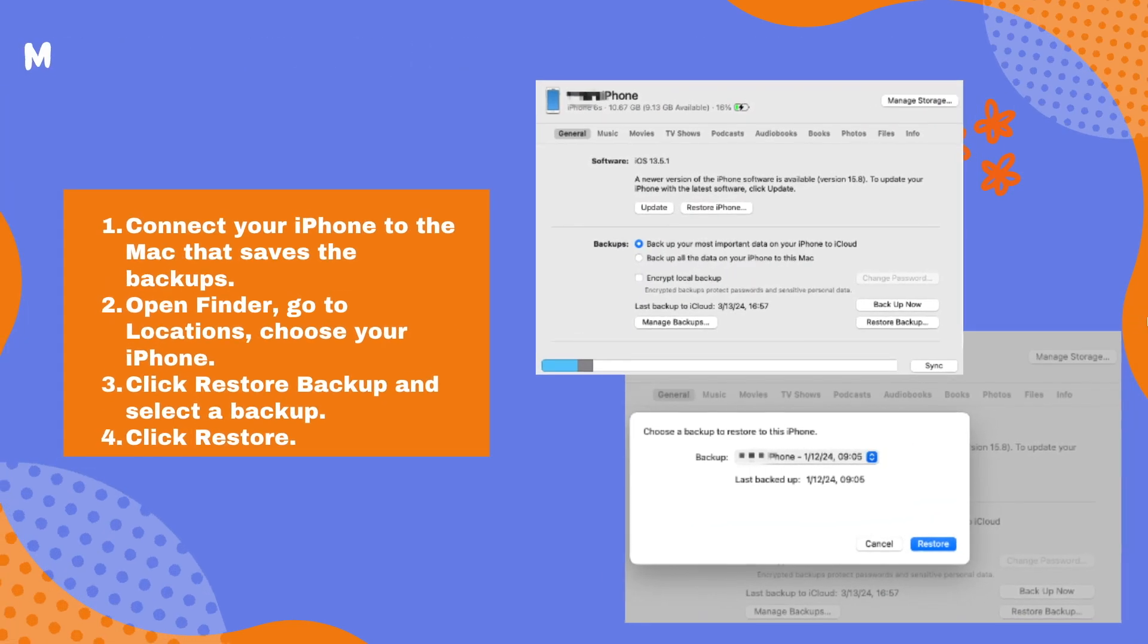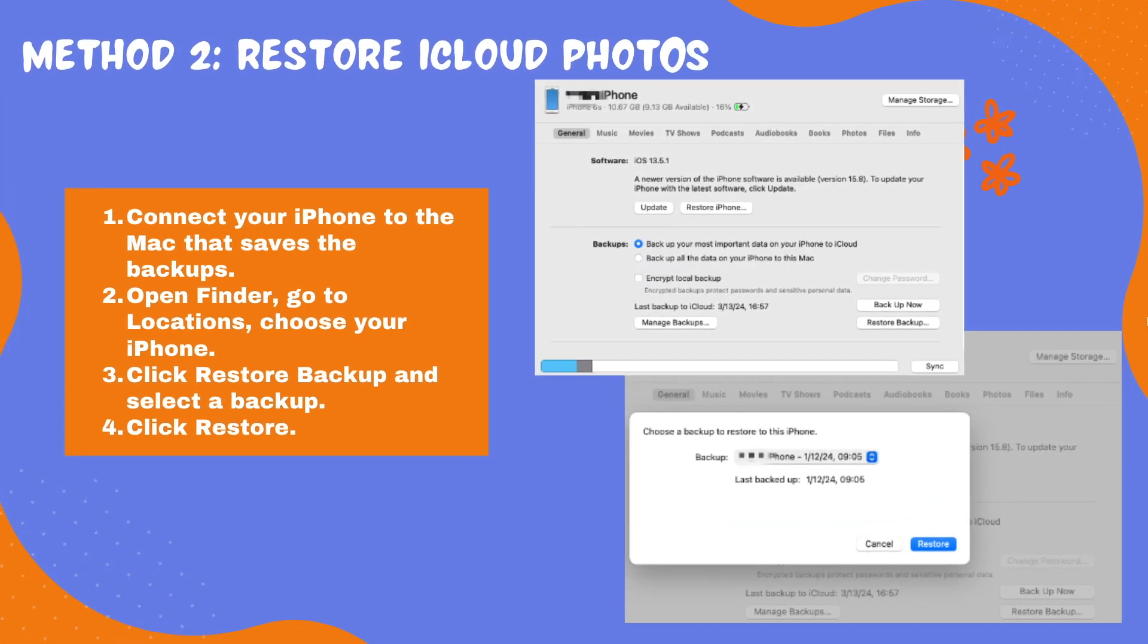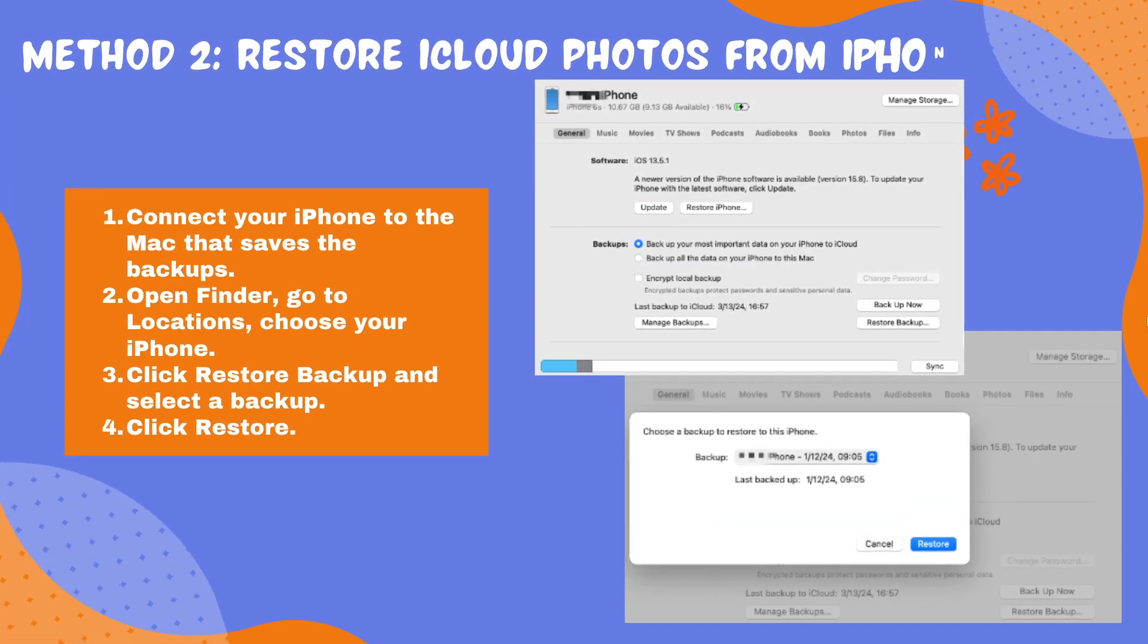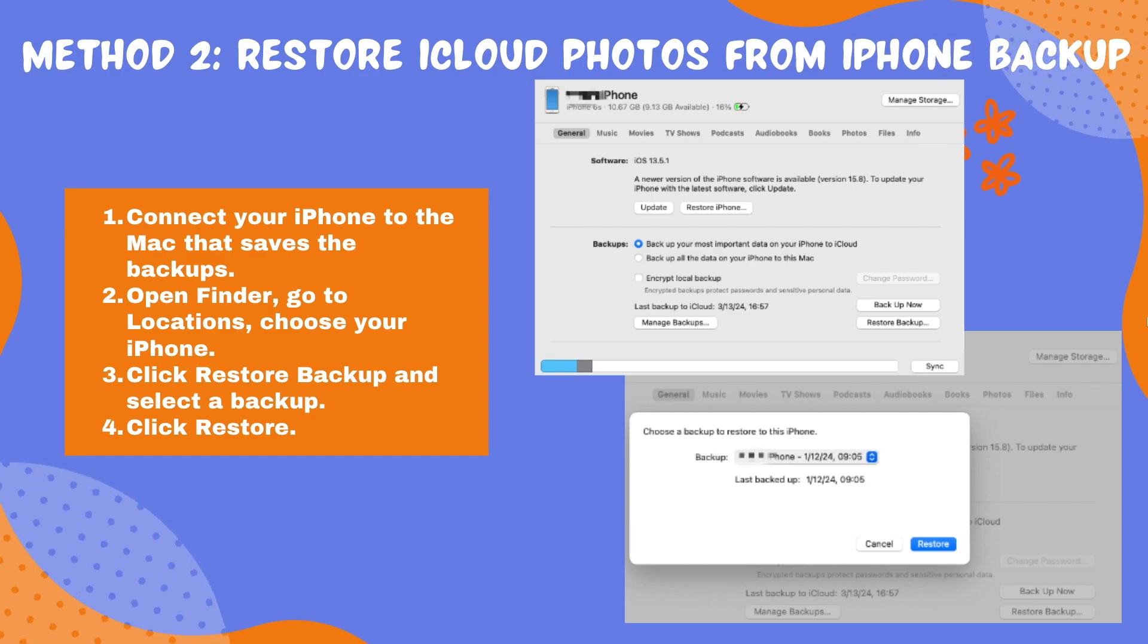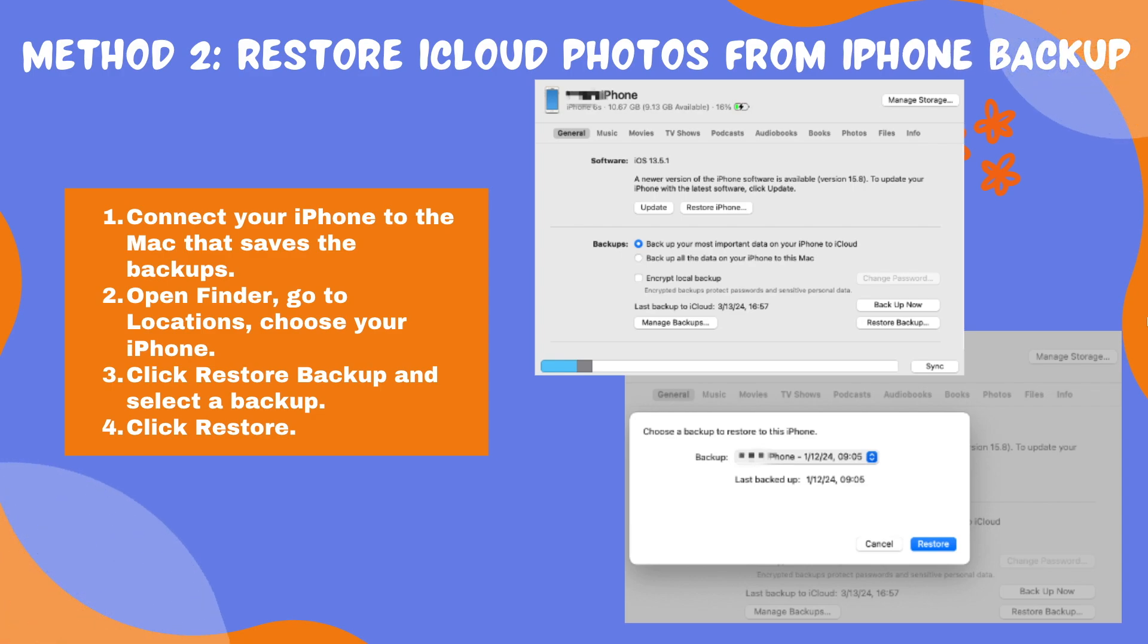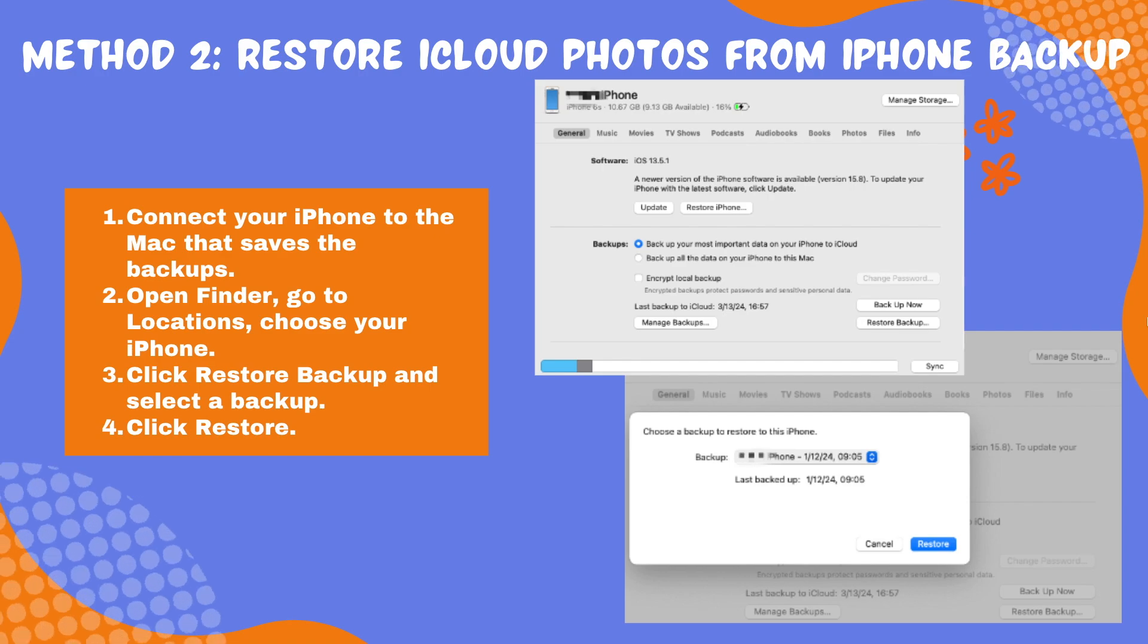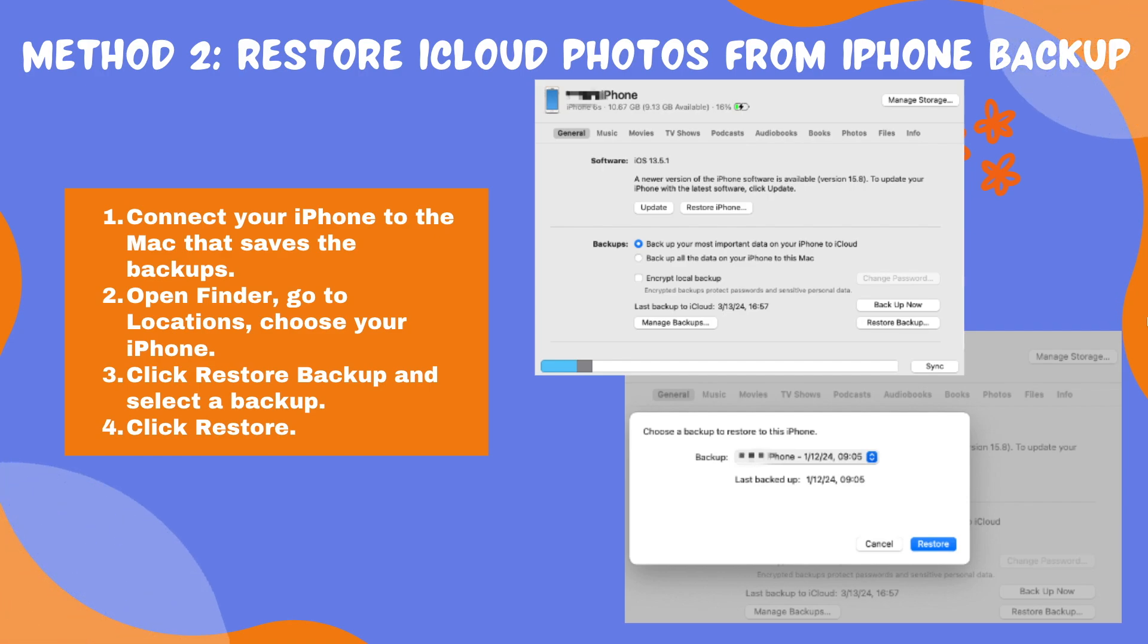Method 2: Restore iCloud photos from iPhone backup. Apple builds the backup and sync feature into Finder app. In the case that you've backed up your iPhone data to a Mac using Finder, you may be able to restore the deleted iCloud photos from such an iPhone backup.